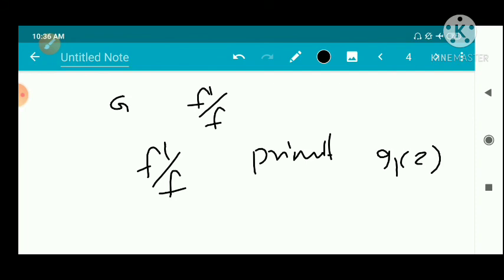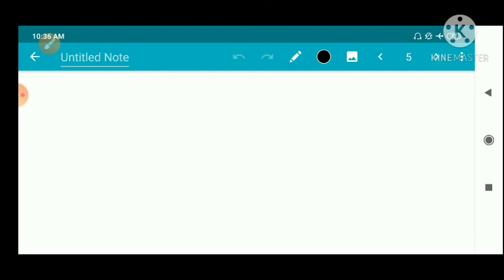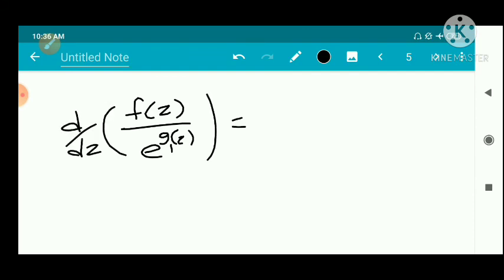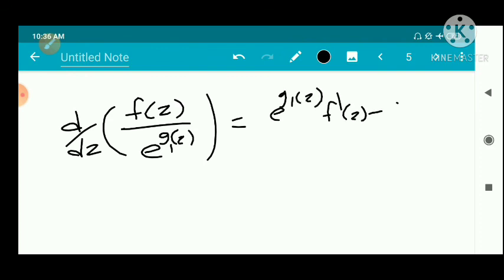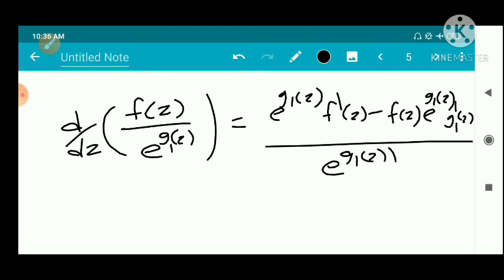Let g1(z) be that primitive, so g1'(z) equals f'(z)/f(z) for every z in G, by the definition of primitive. Now we consider the function f(z) divided by e raised to g1(z). Taking its derivative by the quotient rule, we get e^{g1(z)} times f'(z) minus f(z) times e^{g1(z)} times g1'(z), all divided by e^{g1(z)} squared.